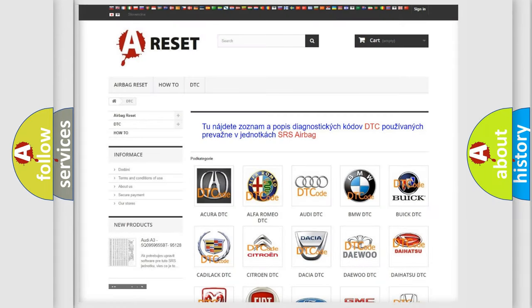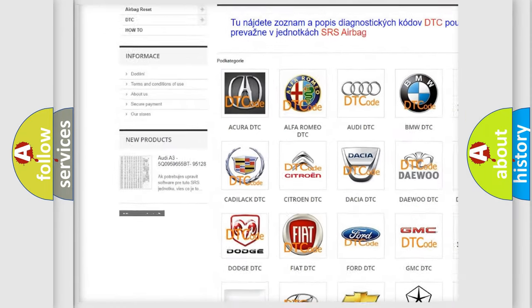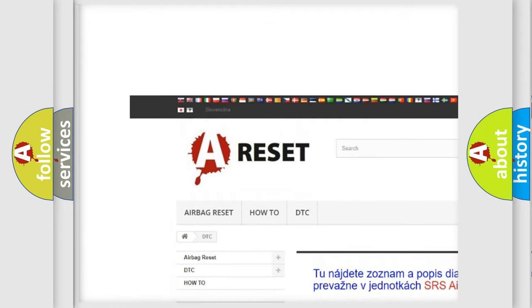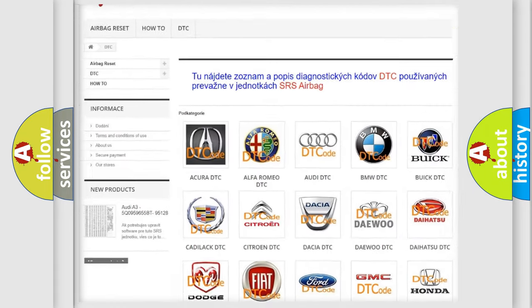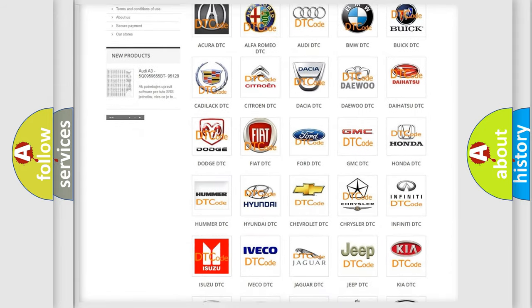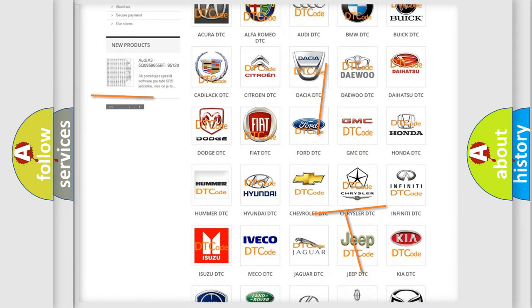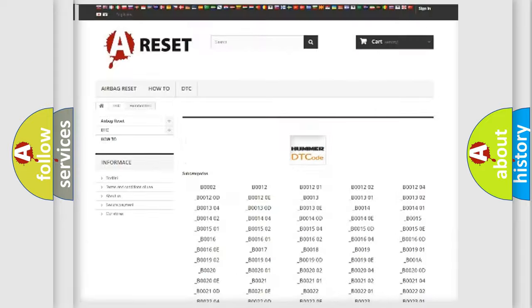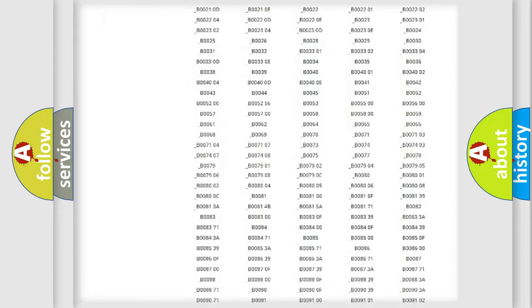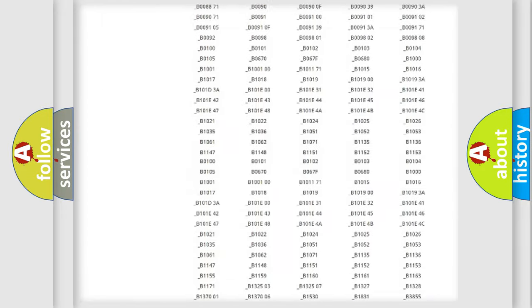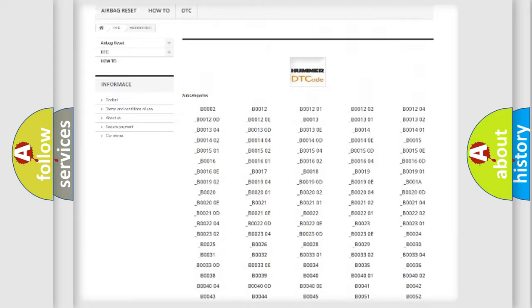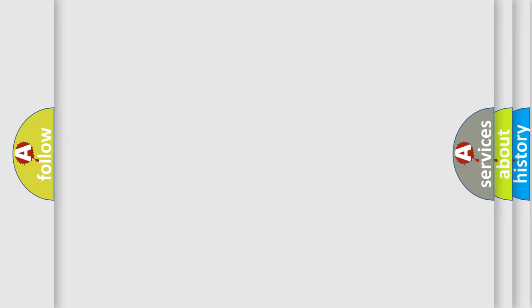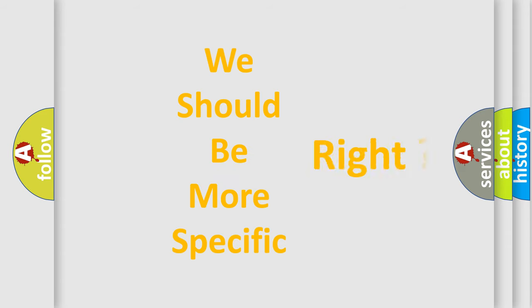Our website airbagreset.sk produces useful videos for you. You do not have to go through the OBD2 protocol anymore to know how to troubleshoot any car breakdown. You will find all the diagnostic codes that can be diagnosed in Hummer vehicles and many other useful things. The following demonstration will help you look into the world of software for car control units.